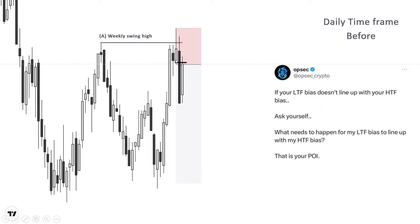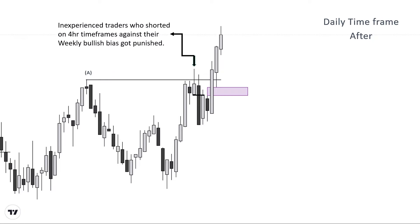Inexperienced traders watching the daily time frame would also love to short this bearish daily OB. Only the smart, experienced trader controlling their emotions will be waiting for more data to align their entry time frame bias with the high time frame bias, which is the weekly time frame. People who shorted on the four-hour and daily time frame against their weekly bias would have got wrecked, and later they see hourly candles inside those daily candles expanding aggressively, wondering why. Let's analyze what went wrong for the people who shorted here.